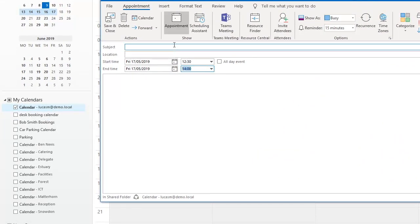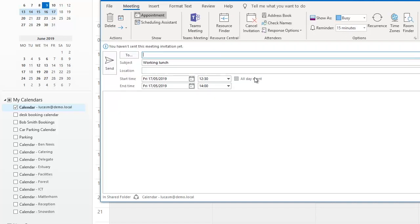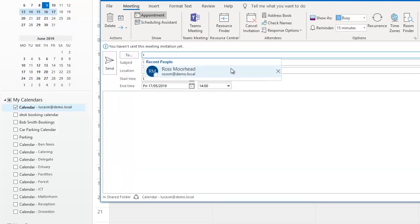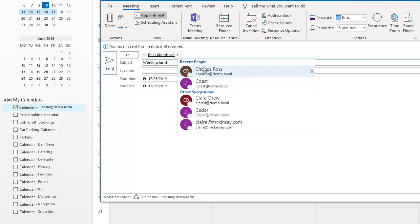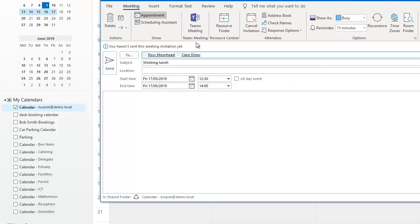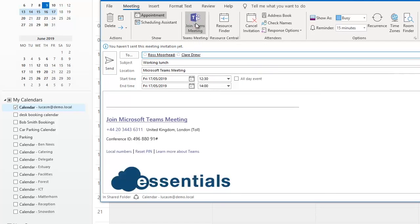So let's have a lunchtime meeting Friday the 17th. I'm going to invite some people to it and I'm going to do it as a teams meeting as well because this one might be logging in from home.